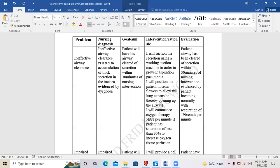Another intervention: 'I will commence oxygen therapy at five liters per minute if the patient has saturations of less than 90%, to increase oxygen tissue perfusion.'